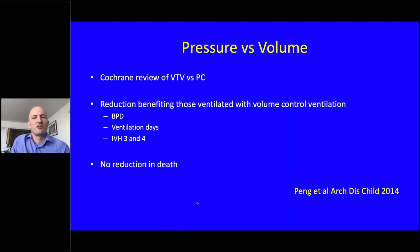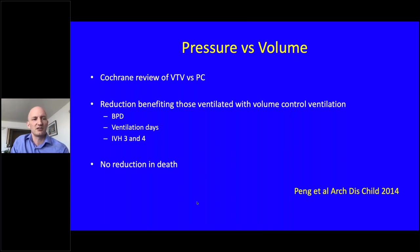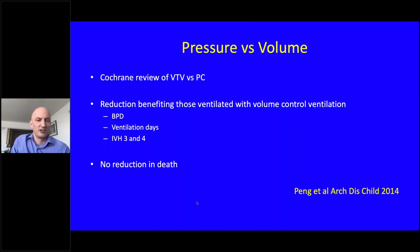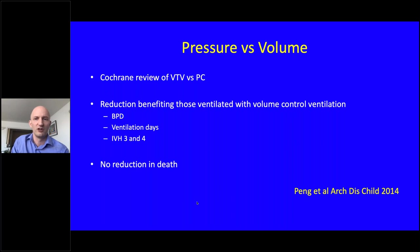Why use volume rather than pressure? Cochrane reviews by Peng et al showed that volume-targeted ventilation compared to pressure control resulted in lower incidence of bronchopulmonary dysplasia, fewer ventilation days, and fewer severe intraventricular haemorrhages. Lower IVH rates were likely because volume control reduces swings in CO2 clearance. Importantly, there was no reduction in death, and there are criticisms of these reviews — some units still use pressure control, which is probably not wrong. But monitoring tidal volumes is very important.